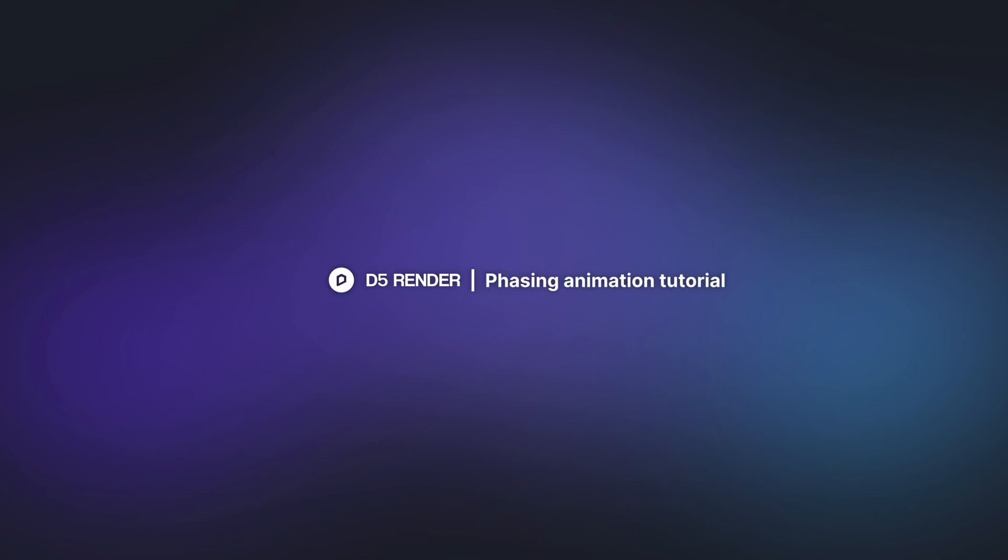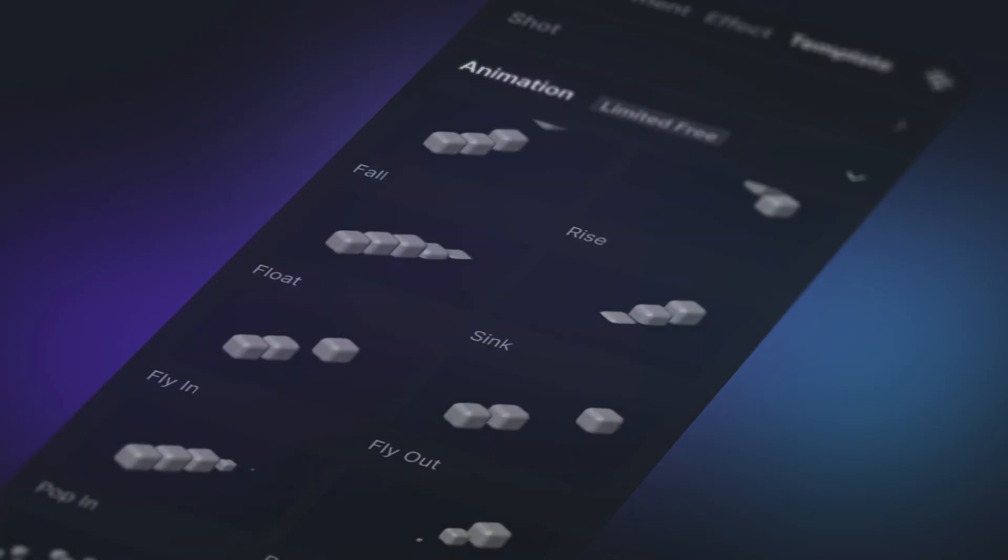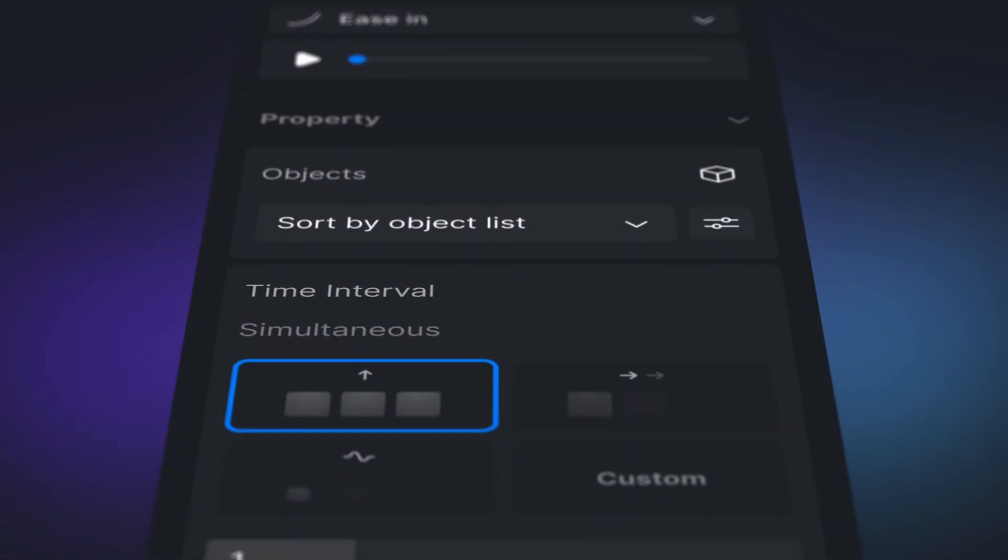Hi and welcome to this tutorial. In version 2.9, we've introduced a new feature, phasing animation.